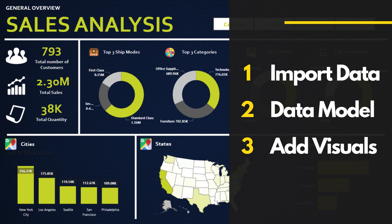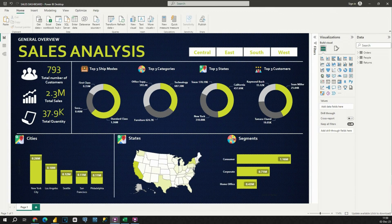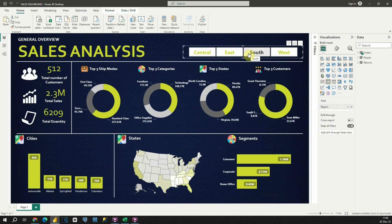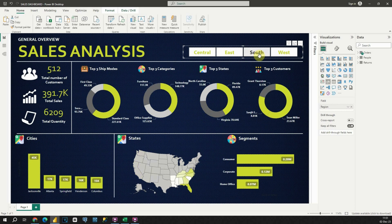Before we start importing data, let's take a moment to see our final dashboard. The main focus of this dashboard is sales of a fictional company. This dashboard is completely dynamic — if I click on any of these filters, I will be able to filter my data. Also I can filter my data if I click on any of these charts.